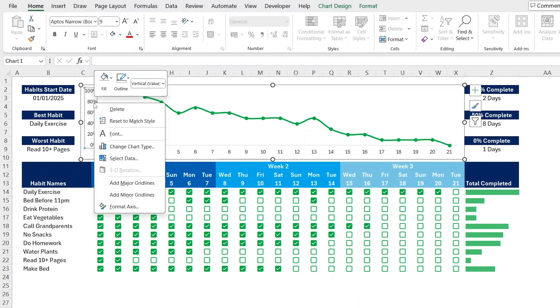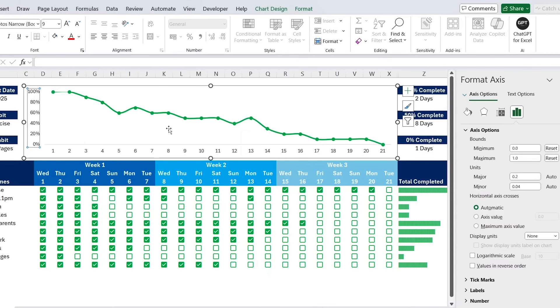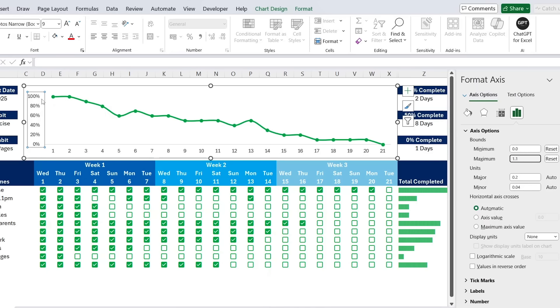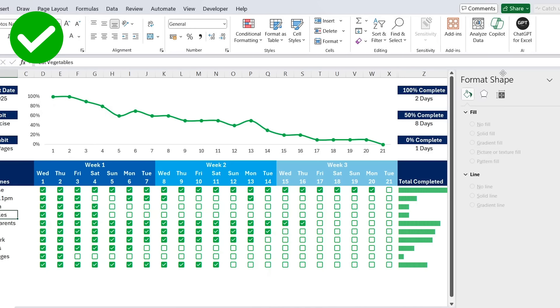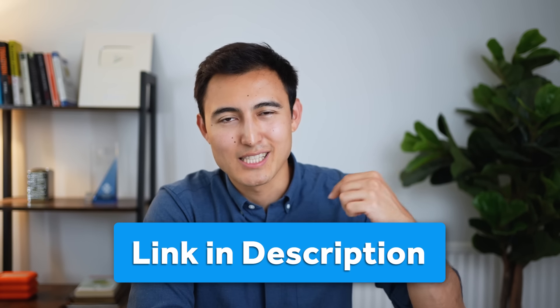Finally, the line chart may get cut off at the 100% mark. Click the axis, right-click Format Axis, and change the maximum from 1 to 1.1 — that gives it a bit more breathing room. And that's it — in just a few minutes you've built a completely dynamic habit tracker in Excel. Download the finished file free via the link in the description. Like, subscribe, and I'll catch you in the next one.